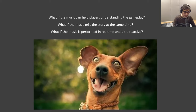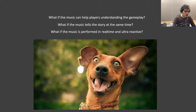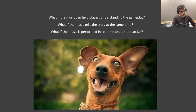Hello, this is part three of 'What is Music Design' and let's dive into it. We left off at: what if the music can help player understanding of the gameplay? What if the music tells the story at the same time? What if the music is performed in real time and is ultra reactive? I'm very excited.